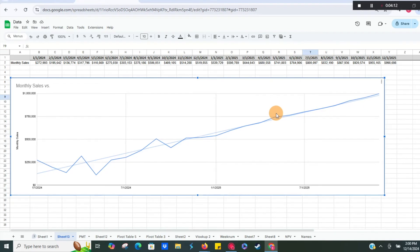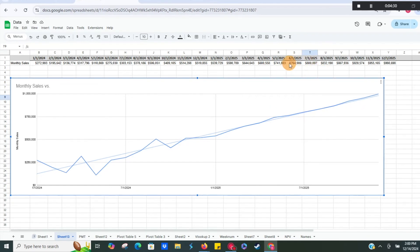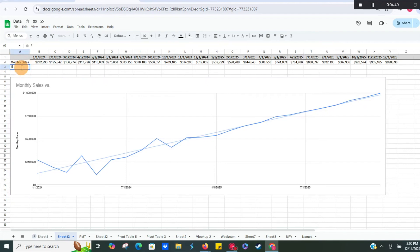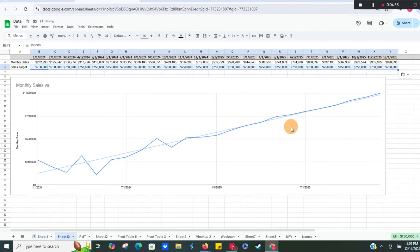For example, if you want to know at what point in time you're going to hit $750,000 in sales — say that's your goal — you can look here and see we're going to hit that between May and June of 2025. Let's set our sales target to $750,000, format it as currency, and spread that across.